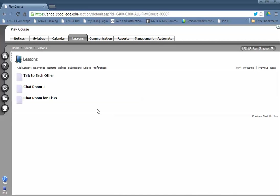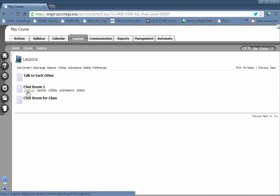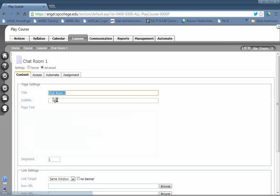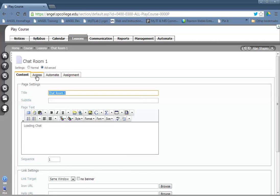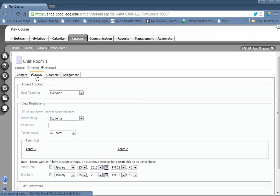The next step is to make sure that only the team you want can see each other in the chat room. To set that up, click on the settings underneath the chat room and go to the Access tab.